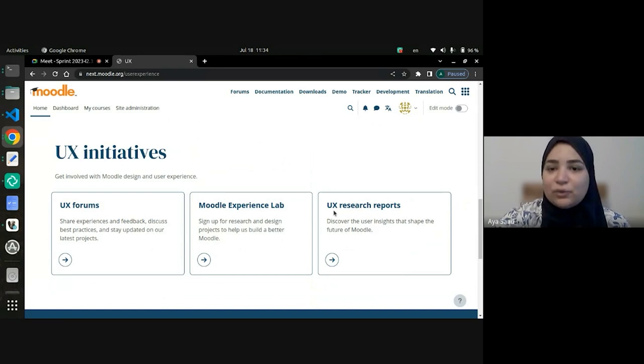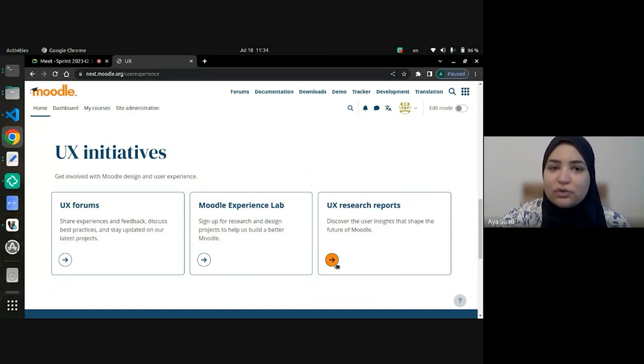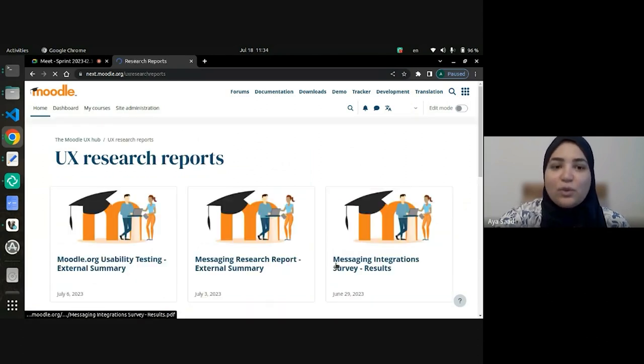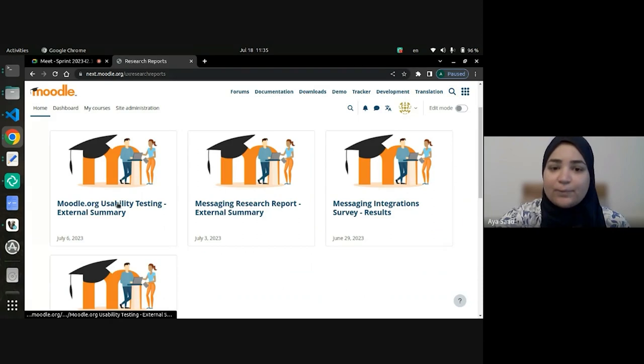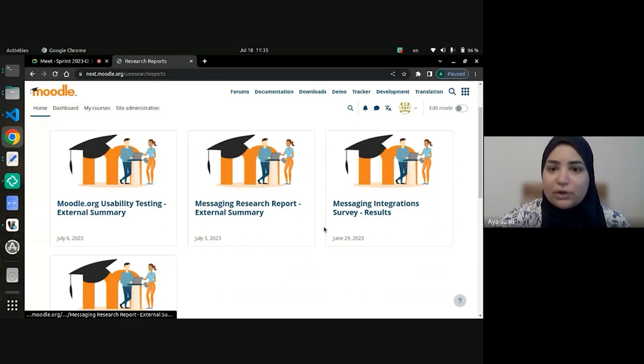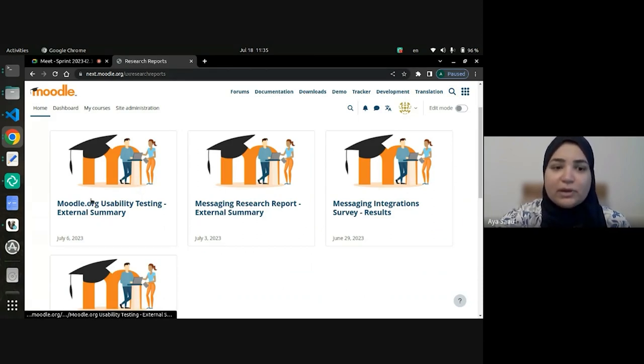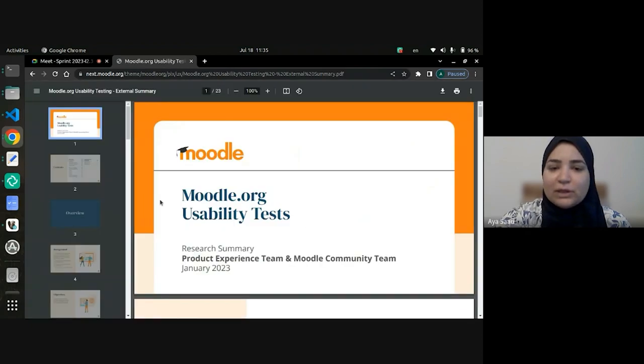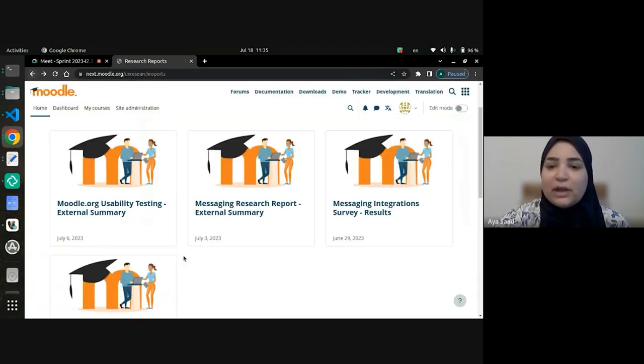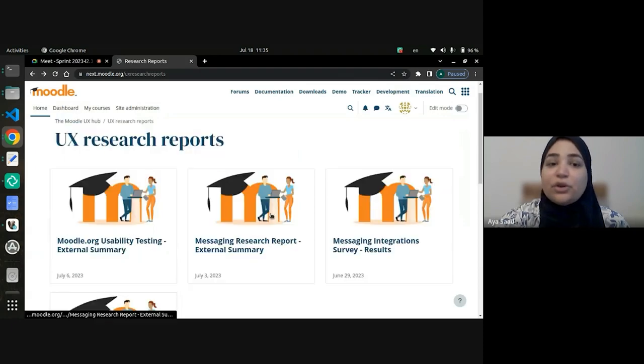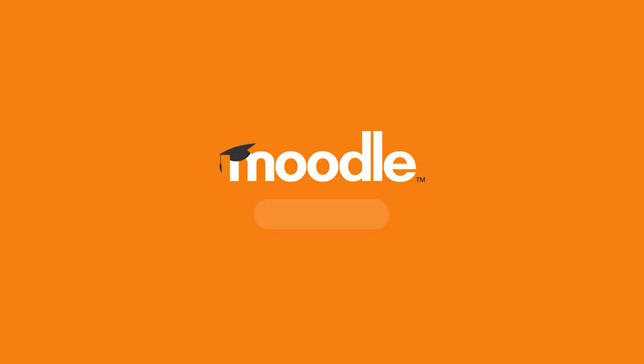And also, a new page we have developed this sprint is the UX research reports page, where they can find some downloadable files about different topics for the user experience. For example, some usability testing experiments and some other experiments that have been done regarding the UX user experience.